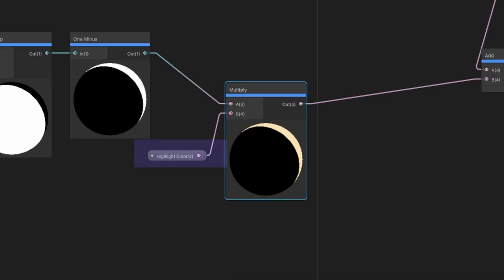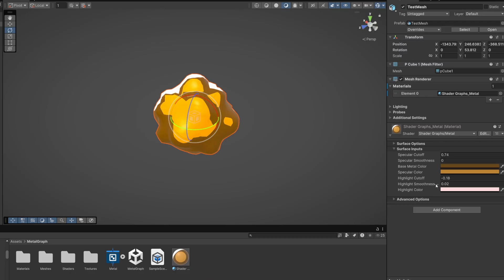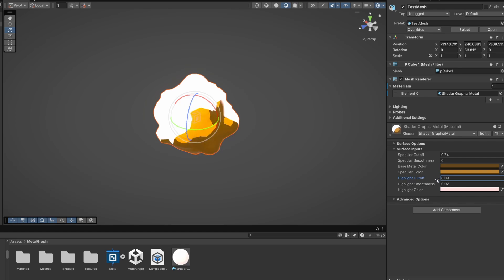After that we can multiply the result with a color to tint the highlight, giving you control over how it looks. The highlight stays nicely to the side.